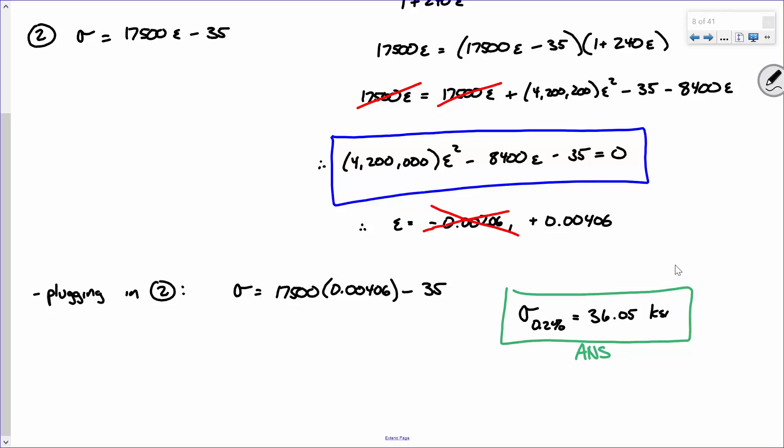Question: is epsilon the same as strain? Epsilon is strain, yes. Delta is deformation — they're different. For example, if I have a bar that's 10 inches long and I stretch it to 11 inches, the deformation delta is one inch, and the strain is 10% — change in length over original length. Deformation is literally how far it moved; strain is its percent deformation.